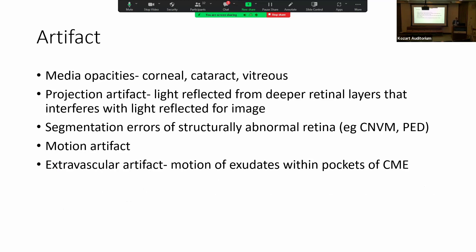Artifact is another disadvantage. Any imaging is prone to issues with media opacity and motion artifact. Some things more specific to OCTA are projection artifact, where light rays reflected from deeper retinal layers interfere with the signal from the item of interest. Segmentation errors can also be a source of confusion during interpretation — for example, if you have a choroidal neovascular membrane or a PED, it may be difficult to discern exactly where the abnormal blood vessels are coming from, and if you rely solely on standard OCTA segmentation, you might be misled. Extravascular artifact can also occur because exudate within pockets of macular edema that are moving will also produce artifact outside of the vessels.